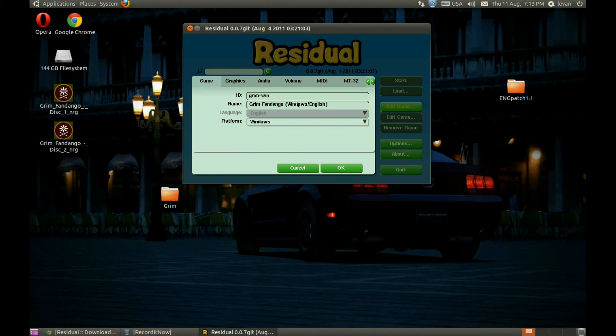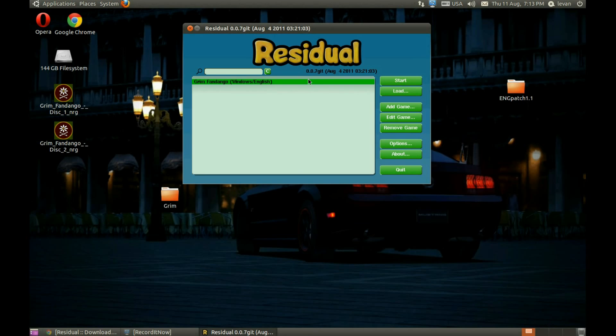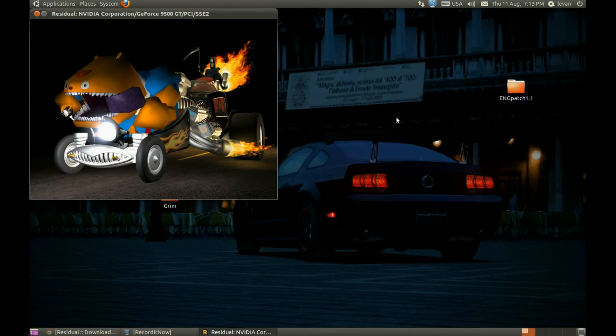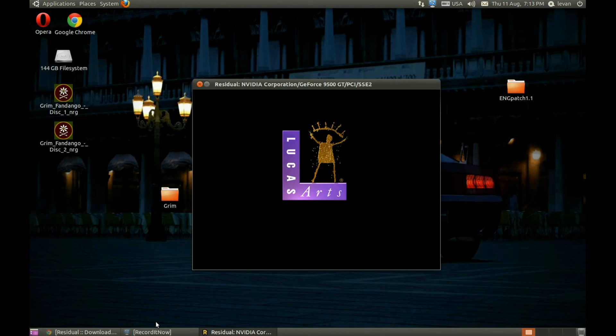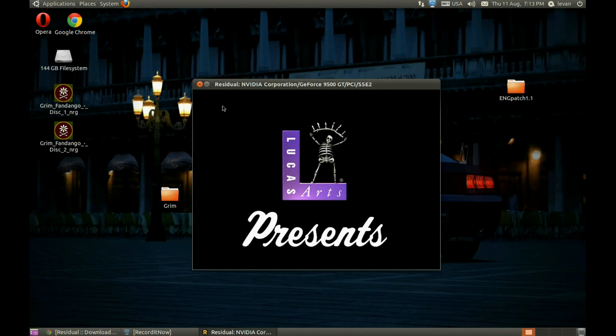That's it. The game runs great. Now this can be used on Windows too. The same tutorial can be used on Windows machines.